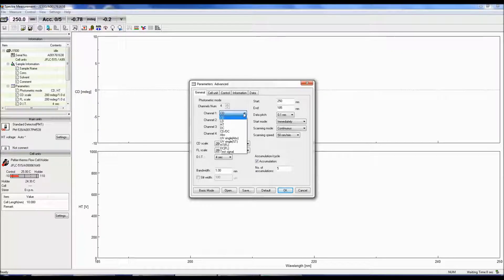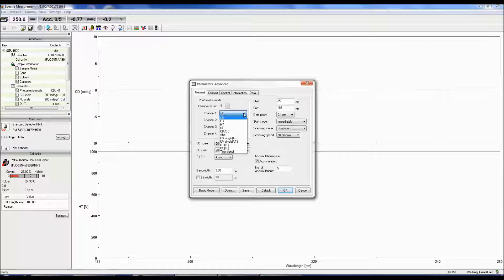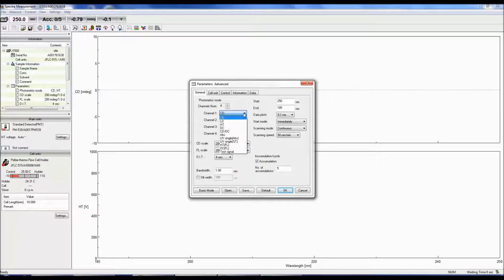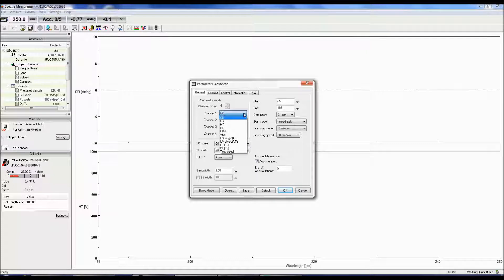Both HT and DC modes monitor the photomultiplier tube voltage. HT is the high tension voltage and controls the gain. Gain is the amount of current output for the number of photons reaching the detector.